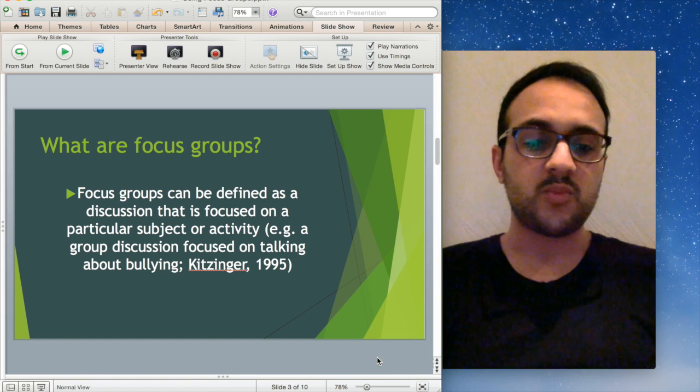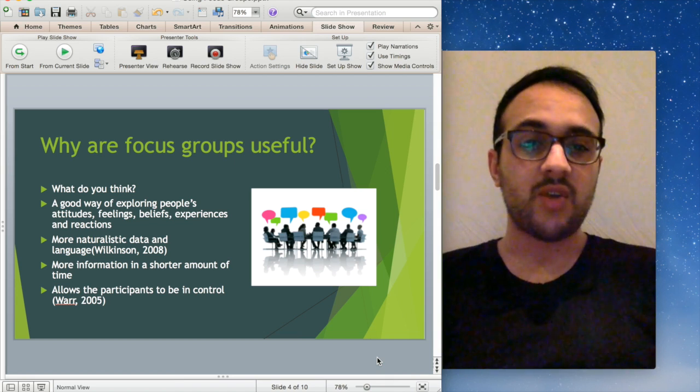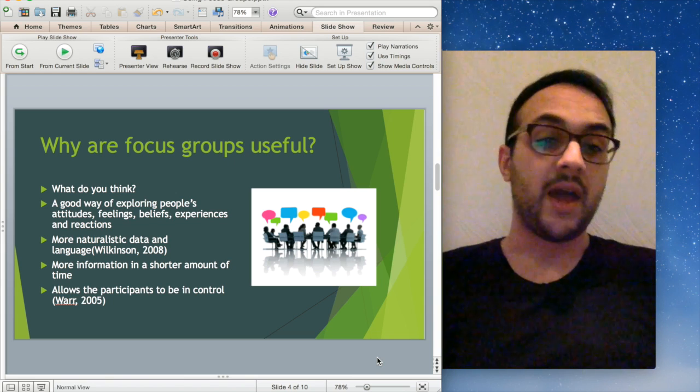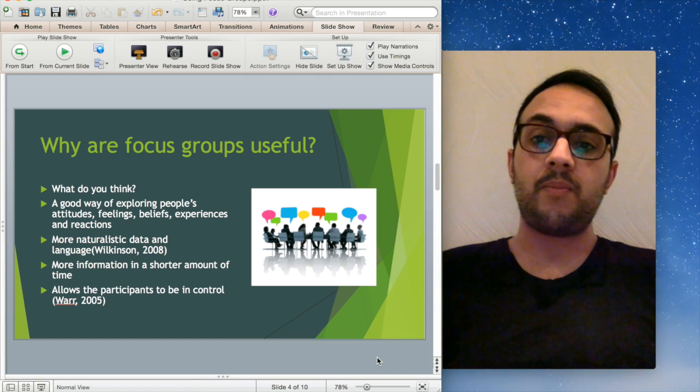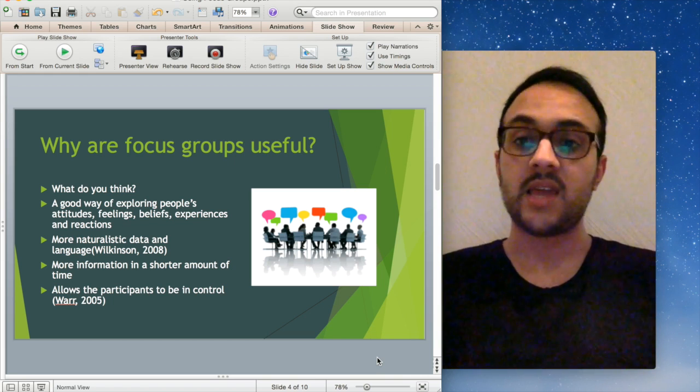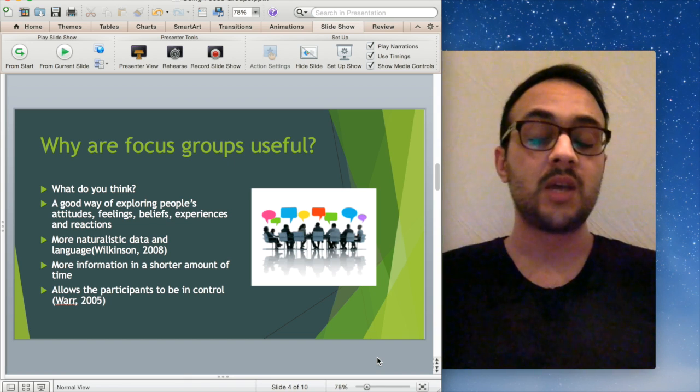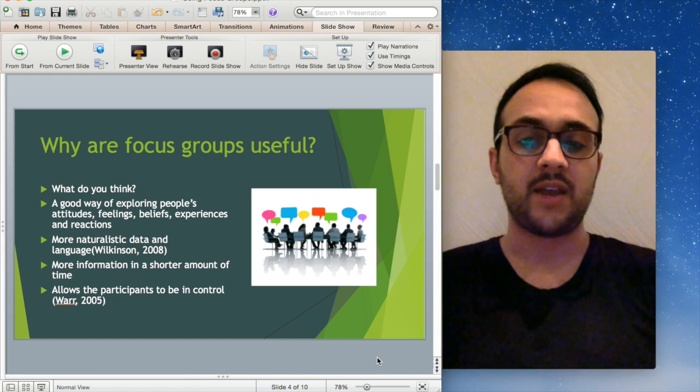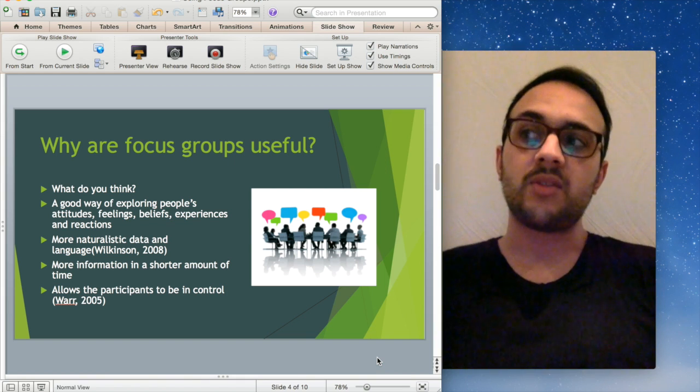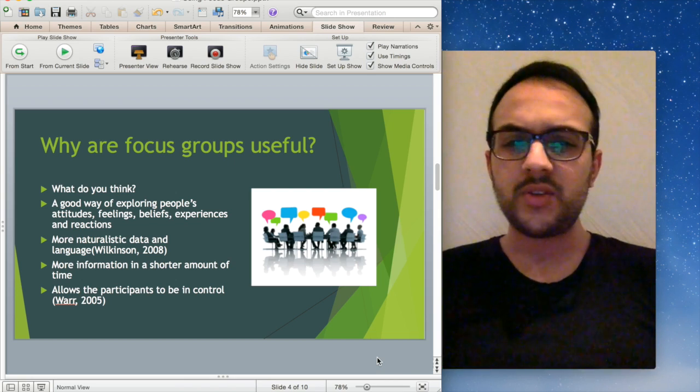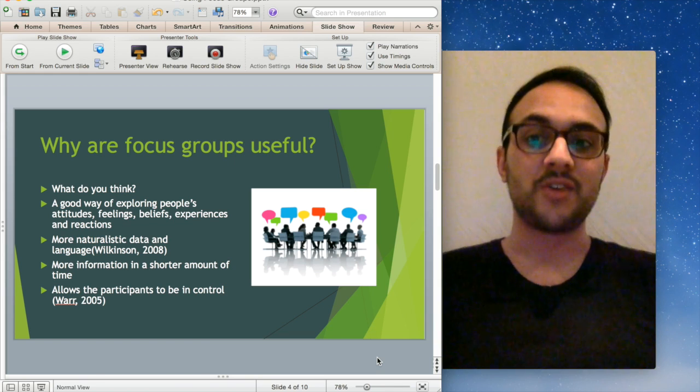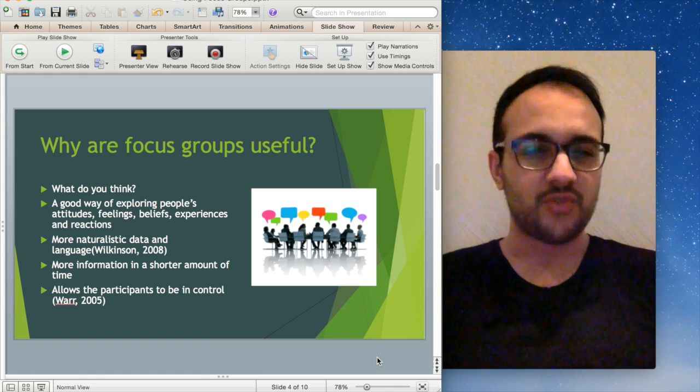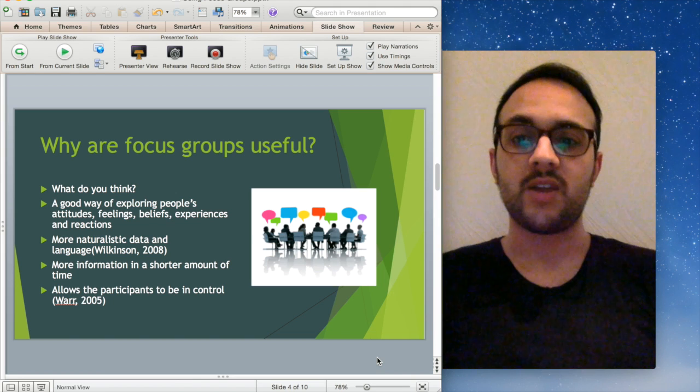But the question is why, why would you want to use focus groups? Why are they useful? In terms of why focus groups are useful, they don't just help us understand an individual's attitudes, feelings, beliefs, and experiences. They help us understand a group's feelings, beliefs, experiences and reactions. One of the really unique things about focus group data is that it's very naturalistic. Once you get past the discomfort and awkwardness of starting, you really capture people's interactions with each other and that's when you start getting really genuine data.